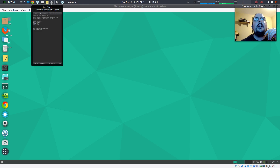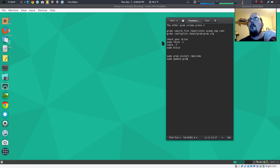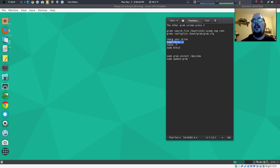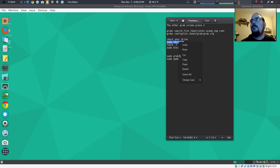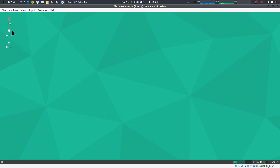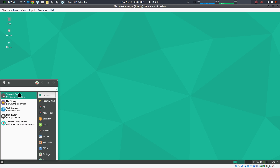Now what we want to do is grab that file again and check your drive — make sure what your root drive is, what your root partition is for Manjaro. I will do all three because I've never done these other two before. I usually just do sudo fdisk -l to show. So what we want to do now is open up a terminal.